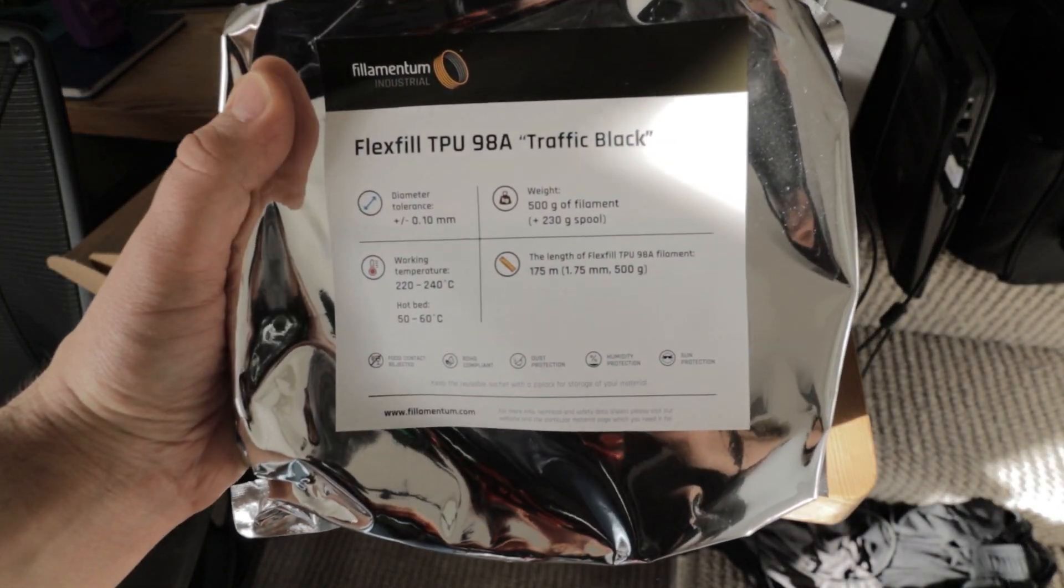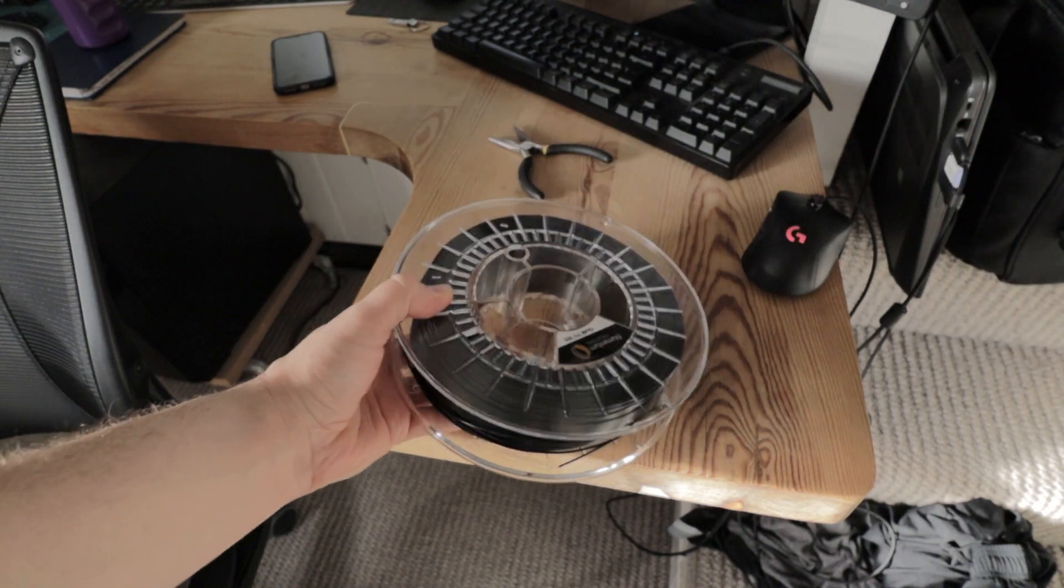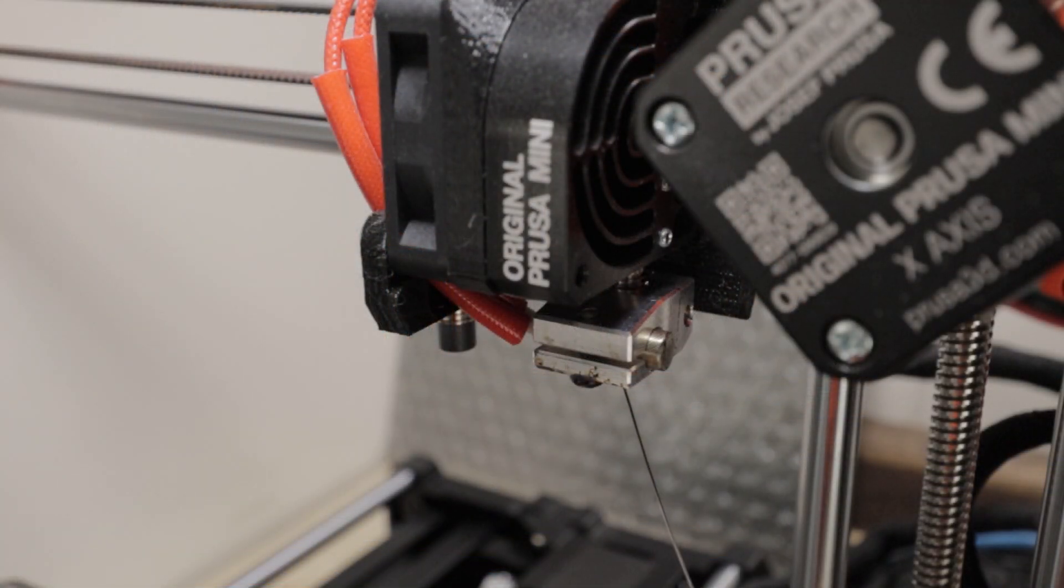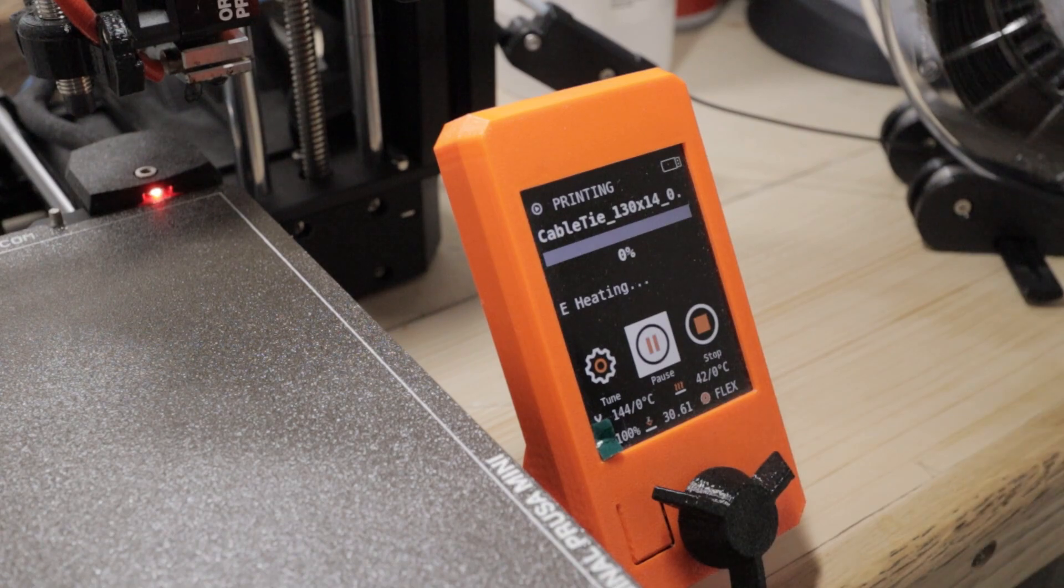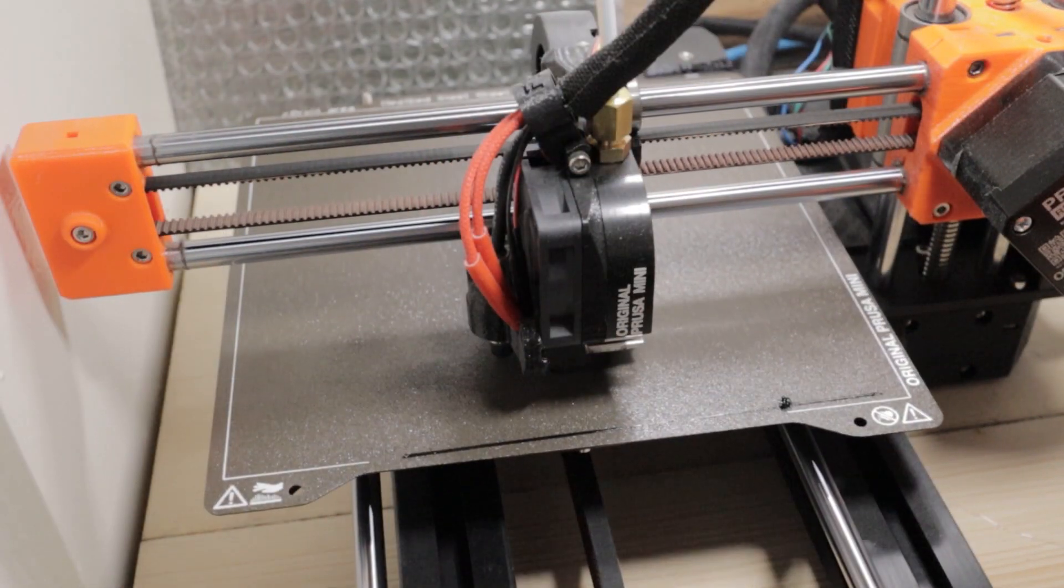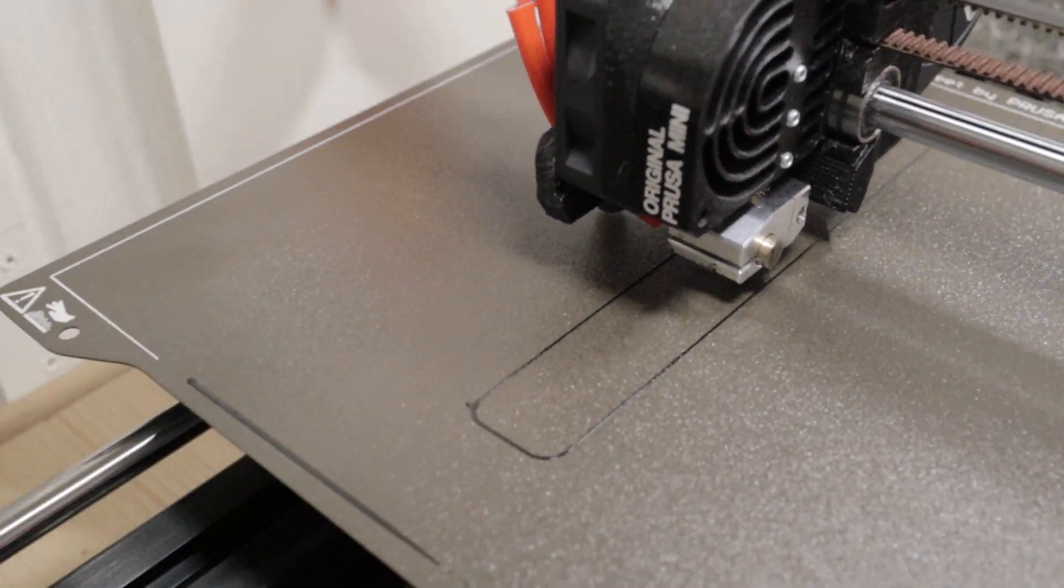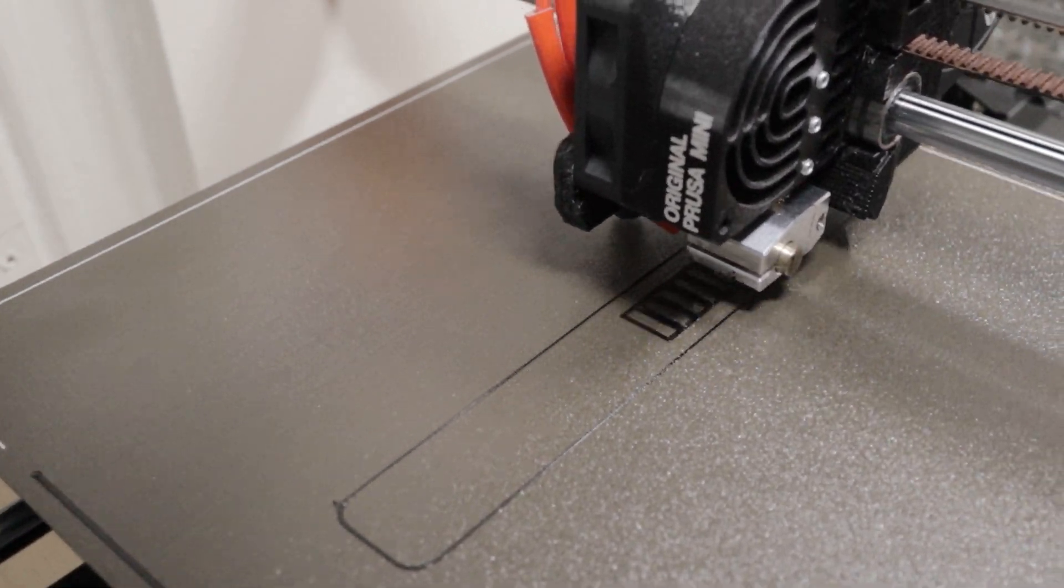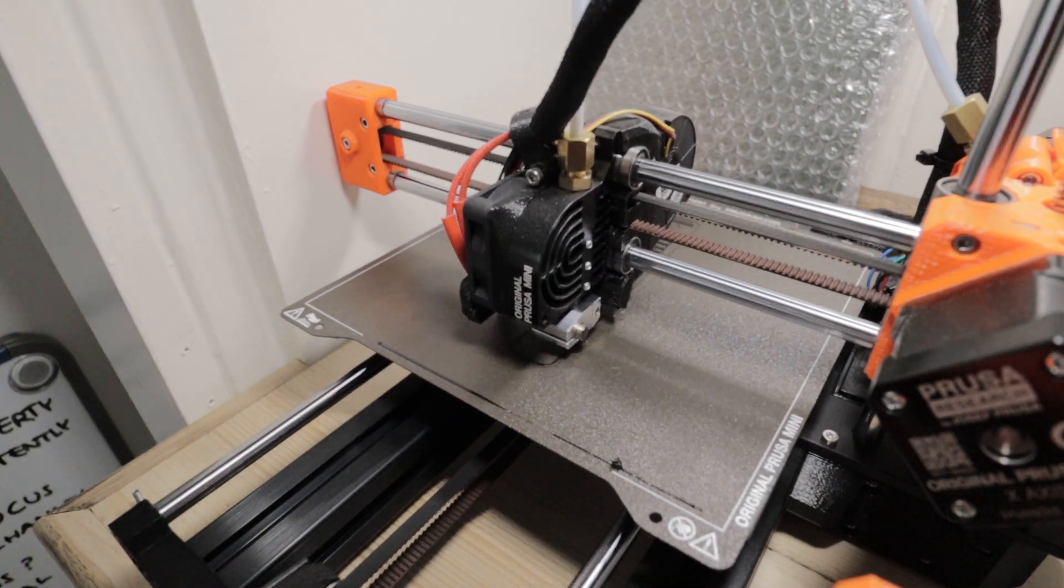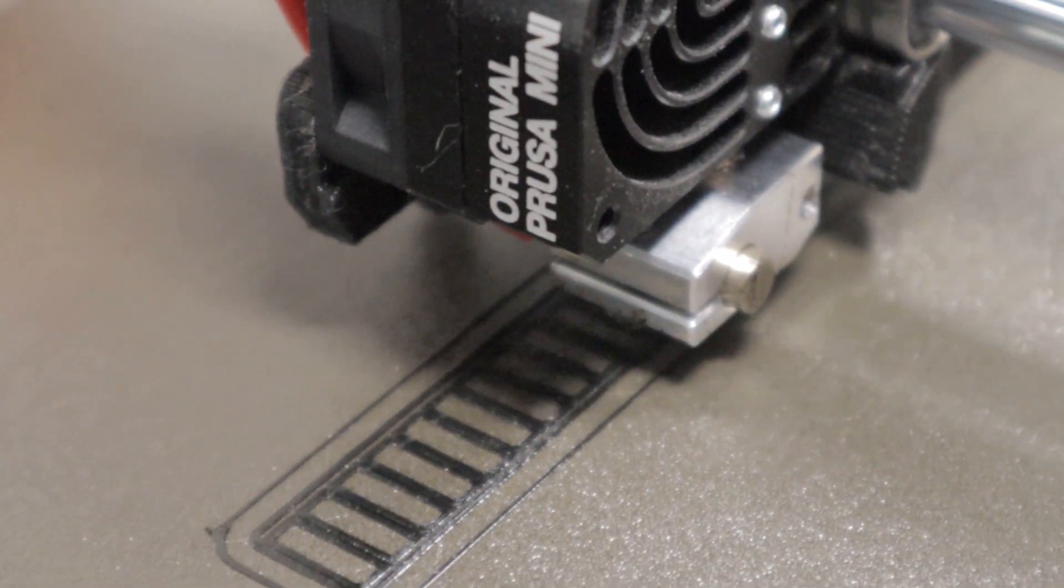Let's get started. We're getting straight into the first print, which is a cable tie clip for bundling your cables together. It's quite a nice simple print. I've printed this with 100% infill because there's no voids inside it and we want it to be quite strong so you can wrap it around something and hold it in place.